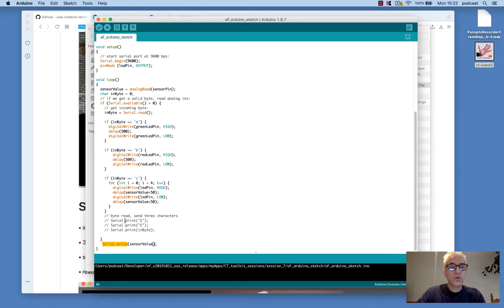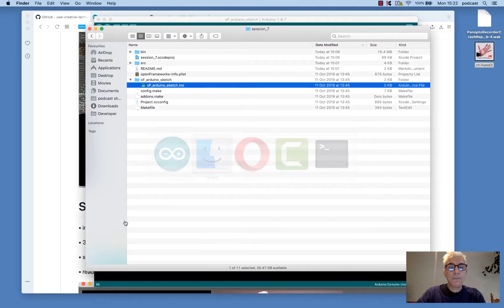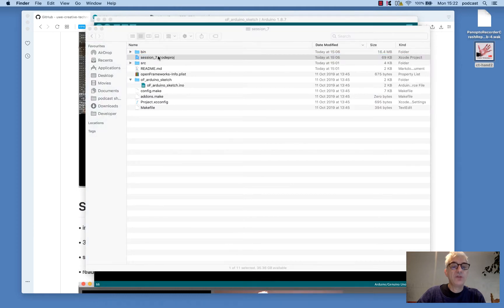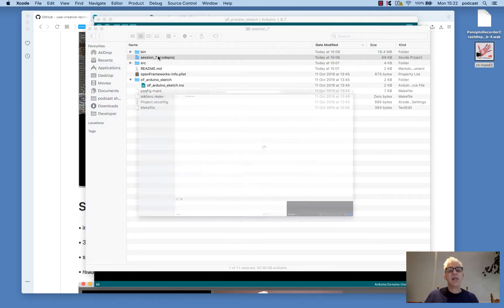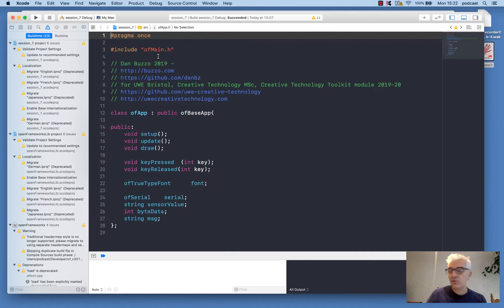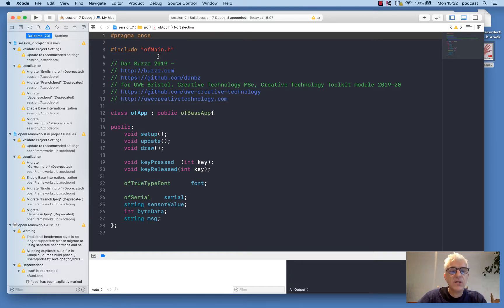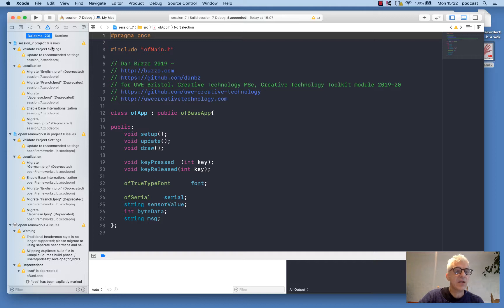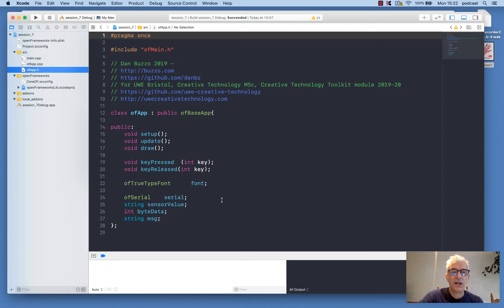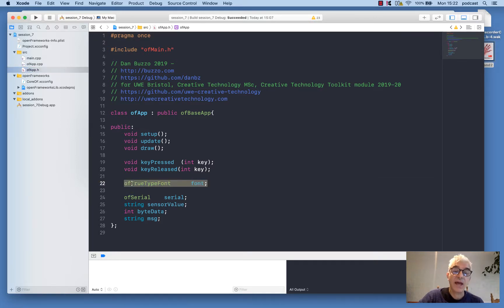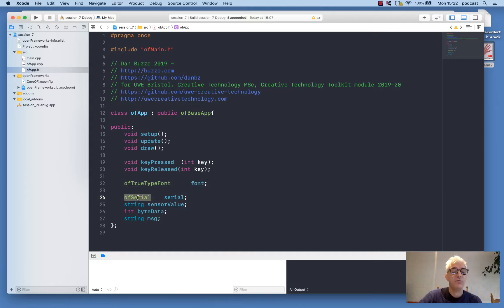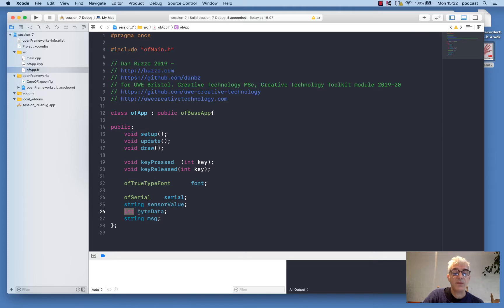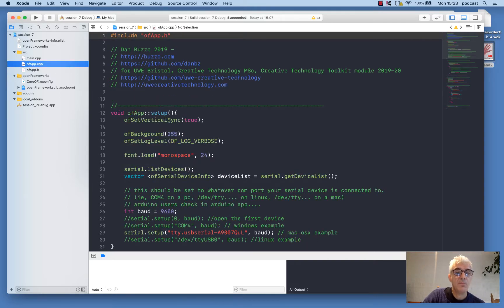And I'm going to go to OpenFrameworks and have a look at the code. So I'm going to open up session seven. I'm launching here again in Xcode, but you could be using Visual Studio Code, Qt Toolkit or a range of other editors. Here I'm working on a Mac, but this will work equally well on Linux and Windows. And I look at my source folder and in the header file, just for convenience, I'm using a TrueType font called font. And then I'm setting up an OF serial object. I'm going to call it serial. Then an array string to put our sensor value into and then a message string and an integer to run in the main program.